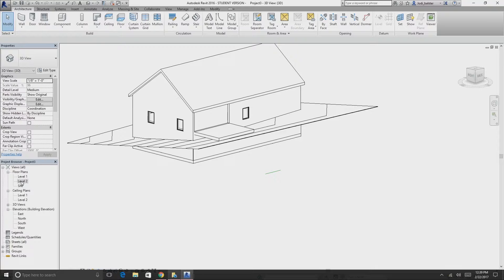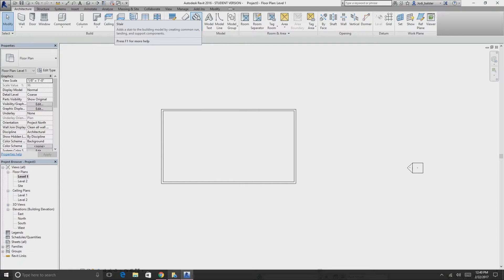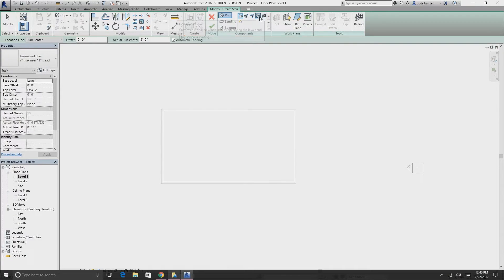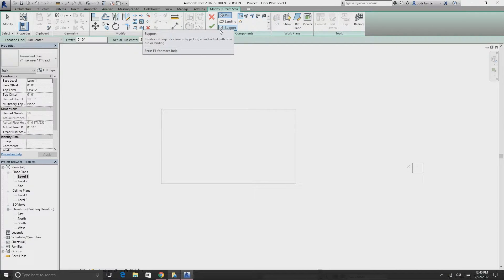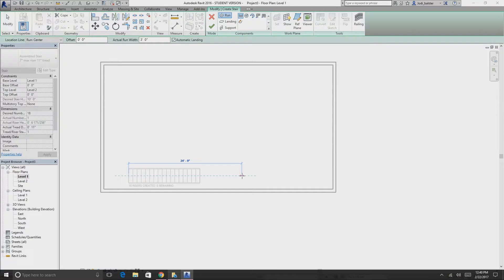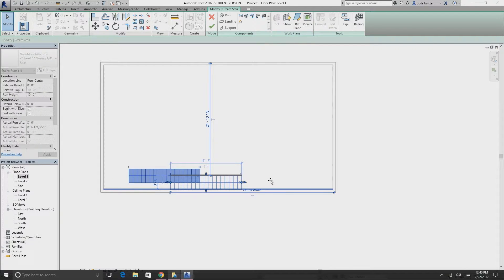Before sheets, let's add a staircase. Go to floor plan level one, then Architecture > Stairs. You can create straight, rounded, partial, L-shaped, or custom stairs using the Run draw tool with landings and supports. Click and it already gives you a set number of steps with standard height and depth. It tells you that you can create up to 18 risers.